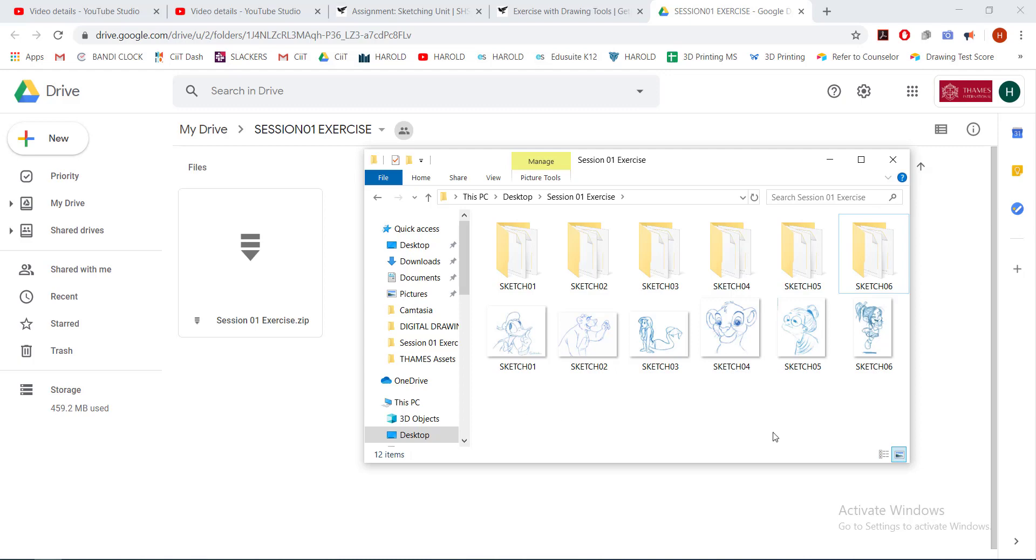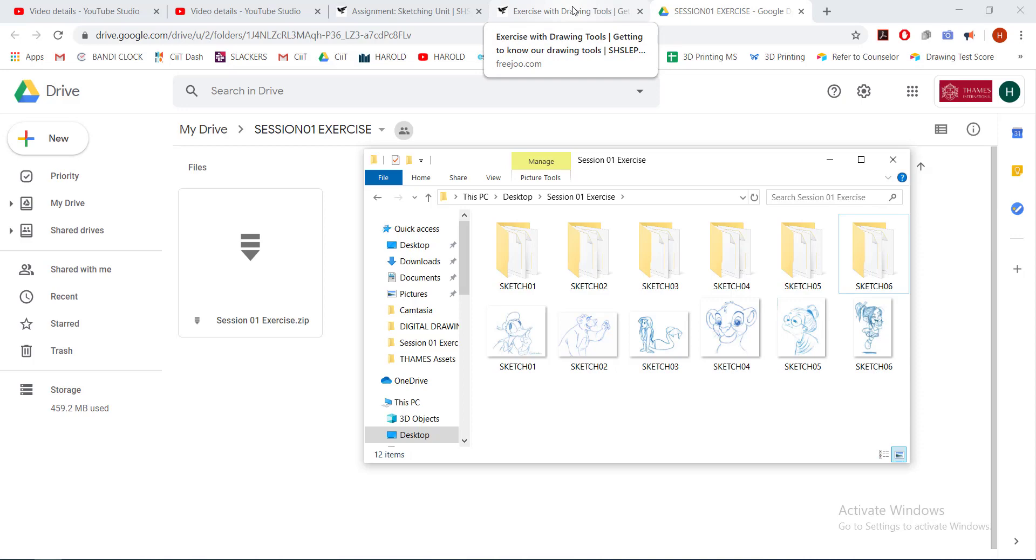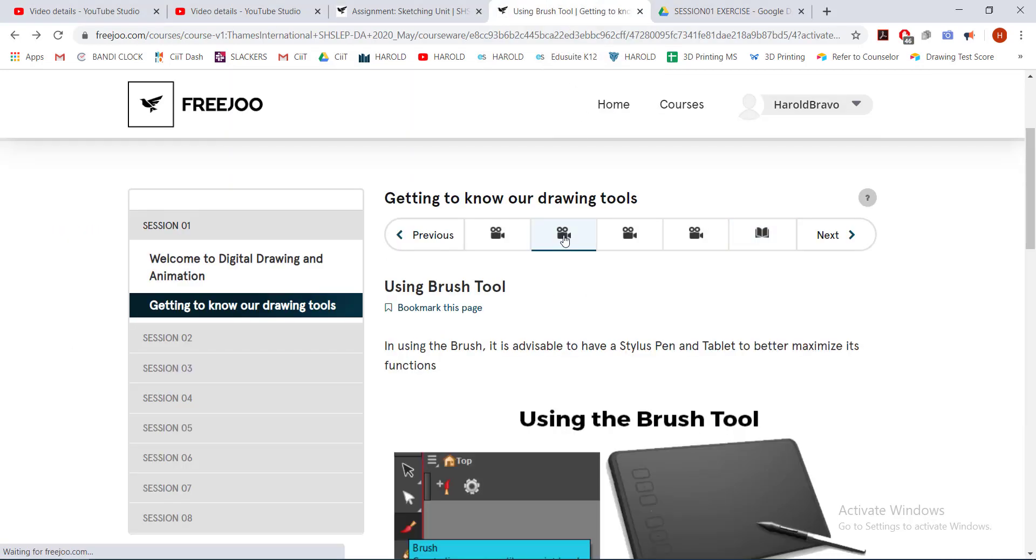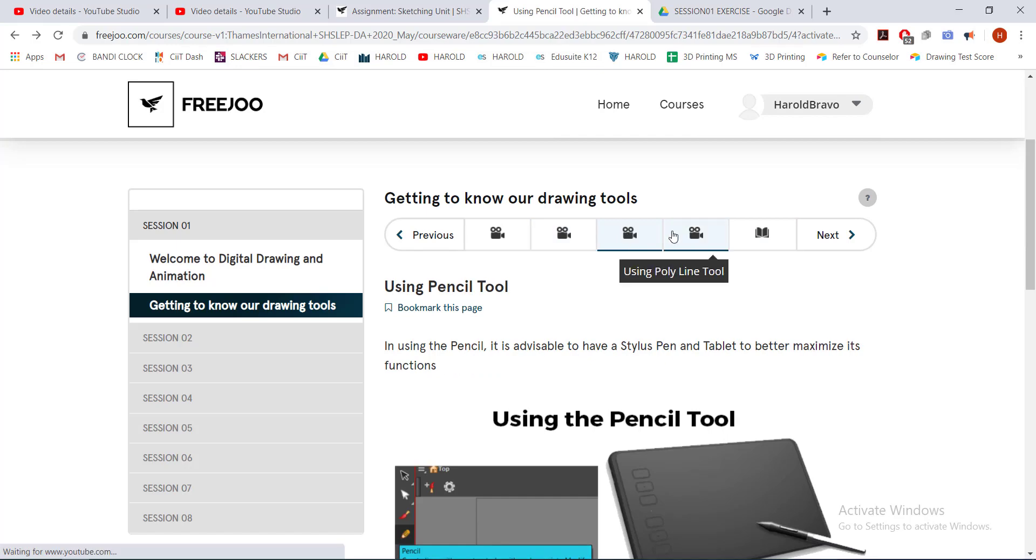There are six sketch files there. You are only to choose one. Choose any one of these to practice on with the tools. And also, I am going to give you the choice of which tools you would like to practice with for now.